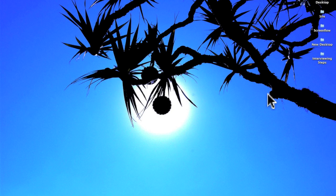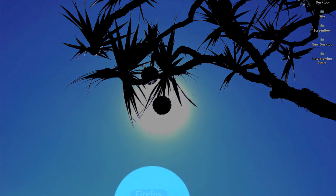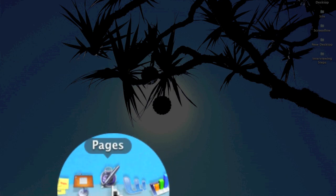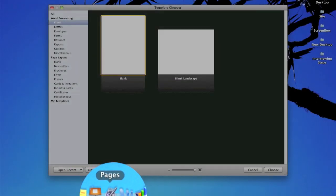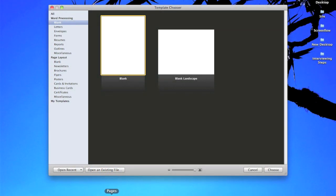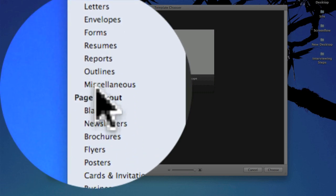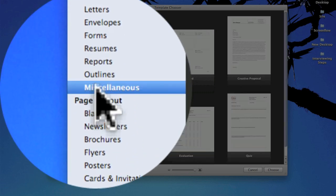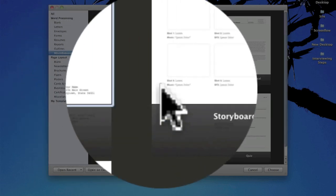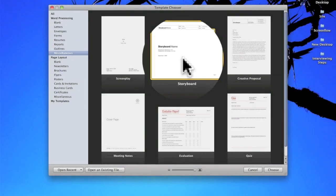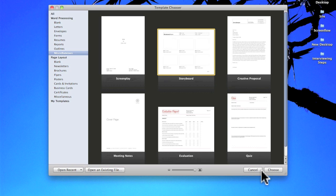I'm going to show you how to customize a storyboard template using Pages. First I'm going to launch Pages and in the template chooser if you go down under Word Processing Miscellaneous, there's actually a storyboard template that Apple provides.